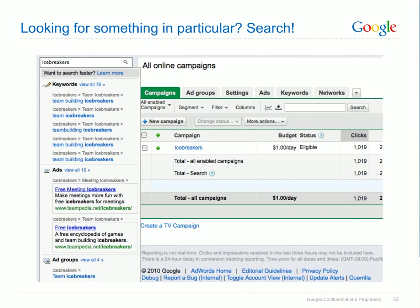Finally, if there's a particular part of your account that you're having trouble finding, you can use the search box at the top of the account tree to quickly search for a specific term across all the different parts of your account. For example, searching for the term 'icebreakers' reveals the keywords, ads and ad groups that contain this term.